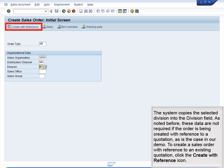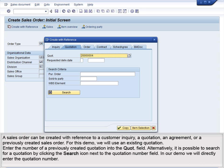As noted before, these data are not required if the order is being created with reference to a quotation, as is the case in our demo. To create a sales order with reference to an existing quotation, click the Create with Reference icon. A sales order can be created with reference to a customer inquiry, a quotation, an agreement, or a previously created sales order. For this demo, we will use an existing quotation. Enter the number of a previously created quotation into the Quote field.